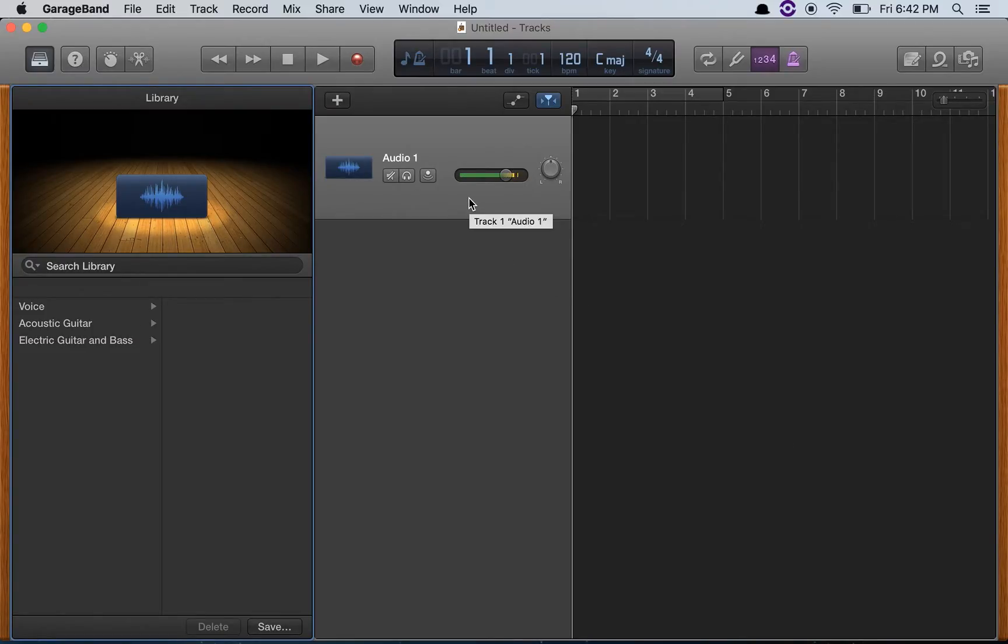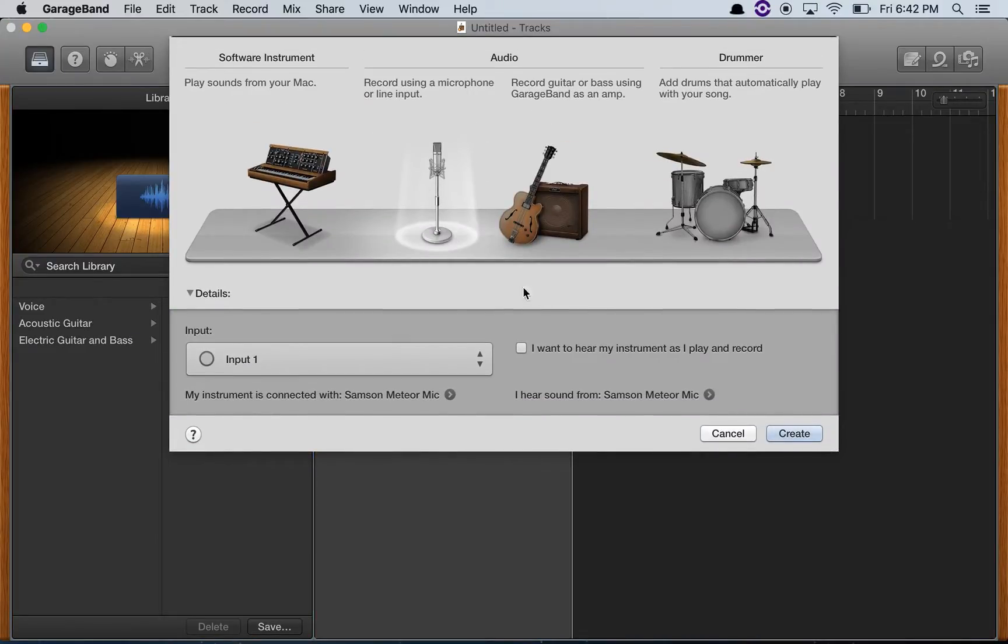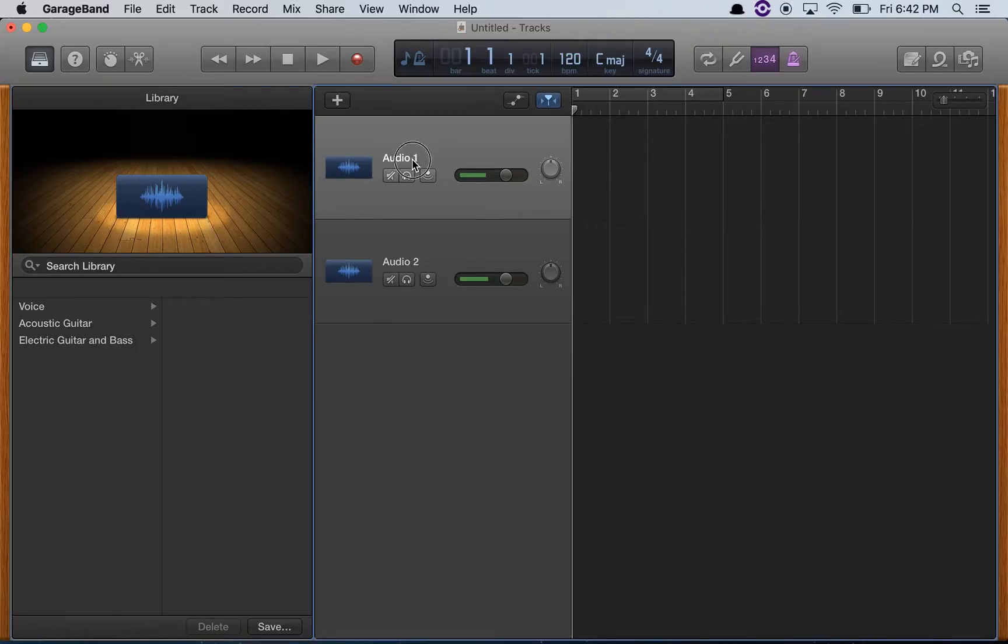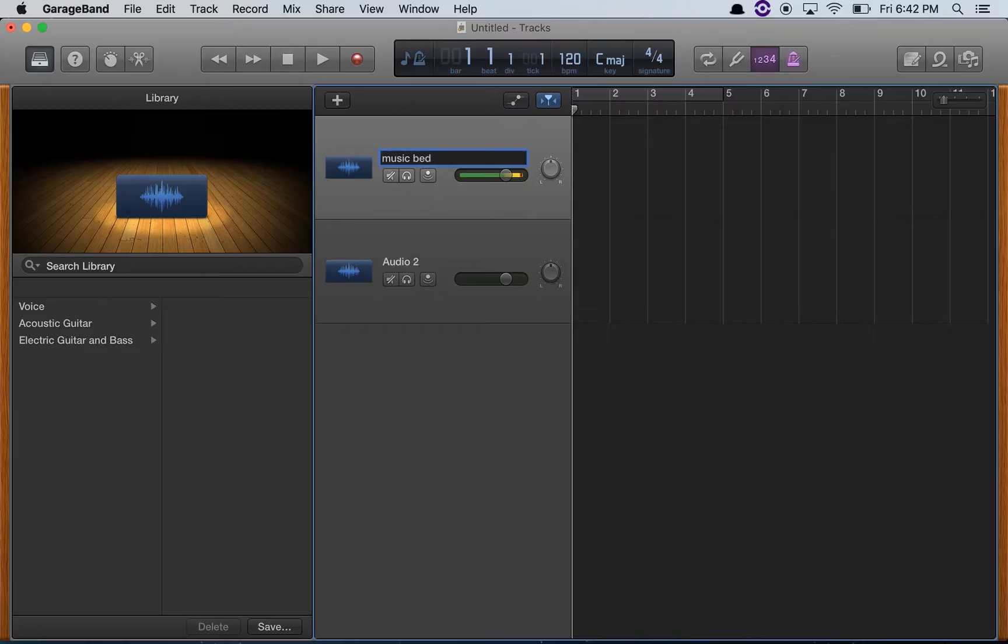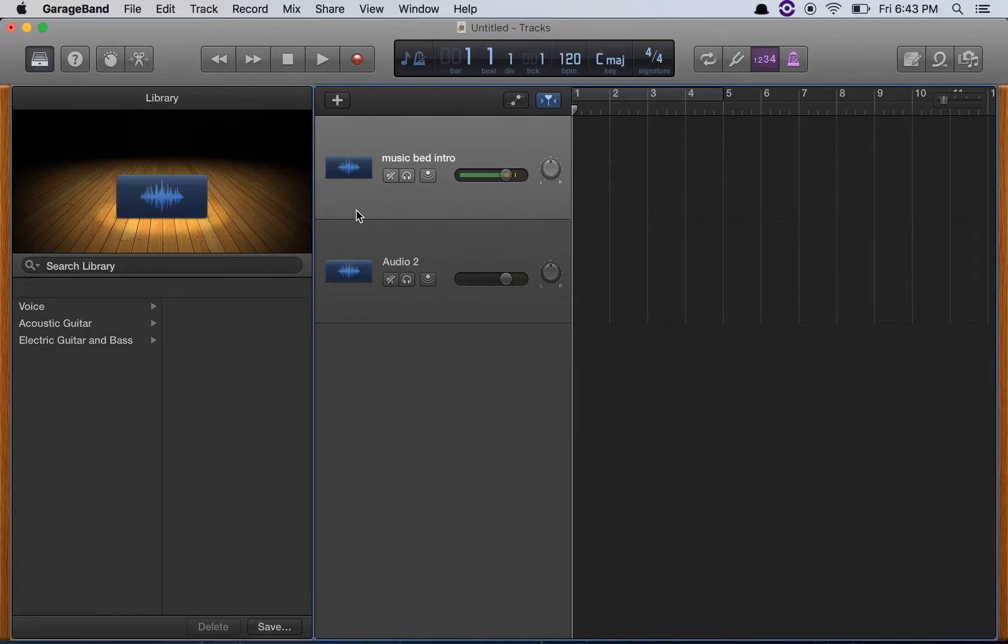I'm going to create a secondary track. This is going to be for the music bed, and I'm going to rename this first audio input 'music bed intro'. I'm doing this in such a way because I also have Pro Tools First, which is an updating of Pro Tools Free, which was created by Digidesign to get people into using Pro Tools.